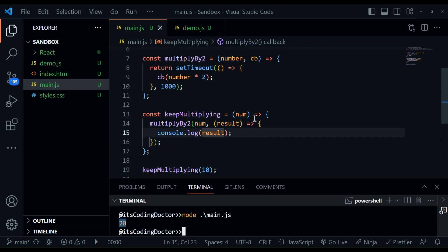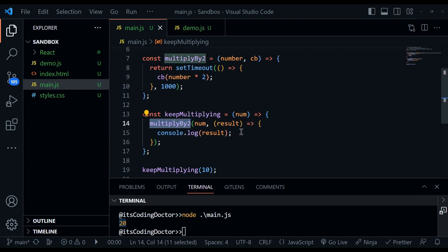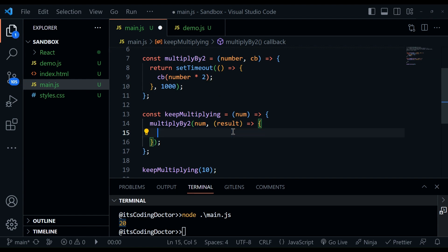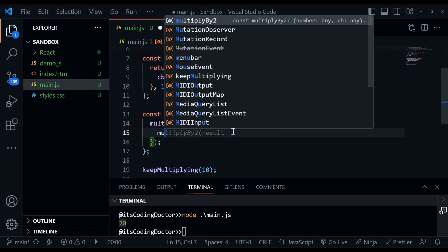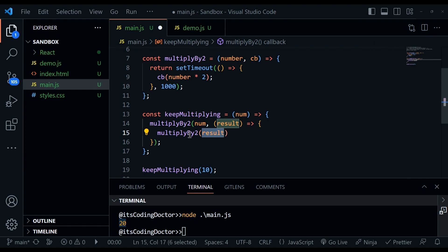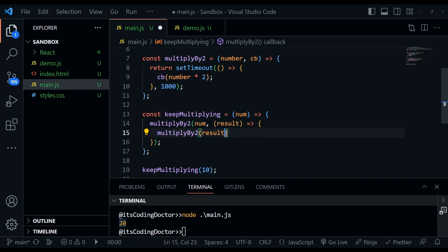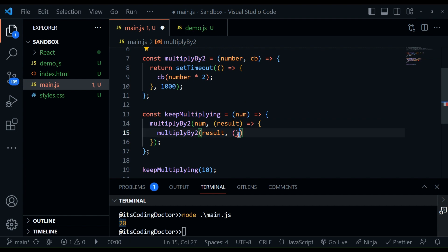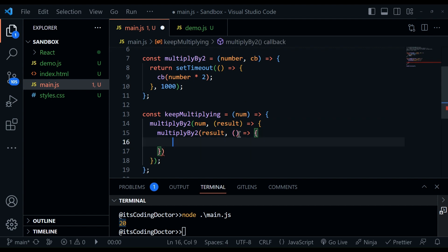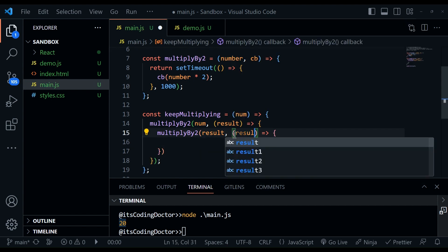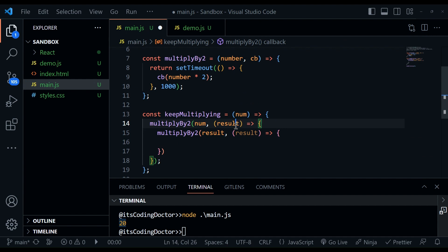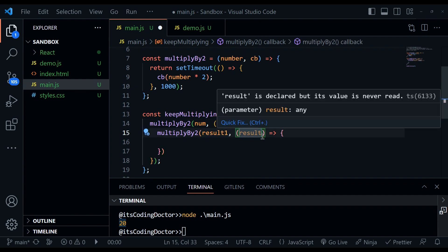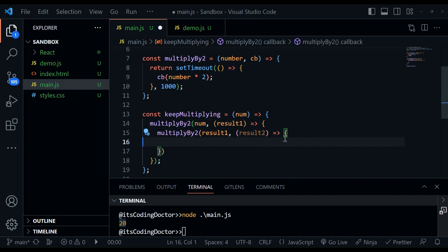Now, let's say we want to perform this async action multiple times. So what we are going to do is, since we are getting the result here, we can pass this result to multiplyByTwo again. And now again, since it is taking the callback, we will use a callback here. And this time also, it will get a result. So just to avoid the confusion, let's say this is result one, result one, and this is result two.